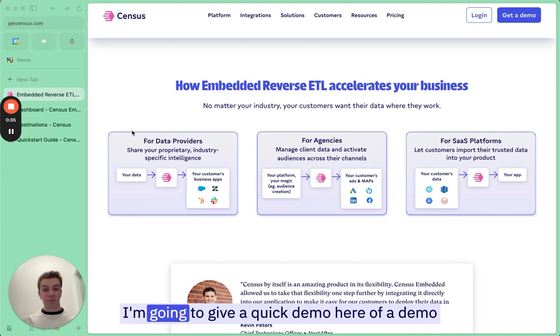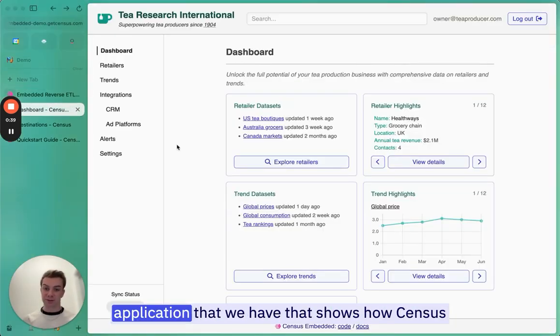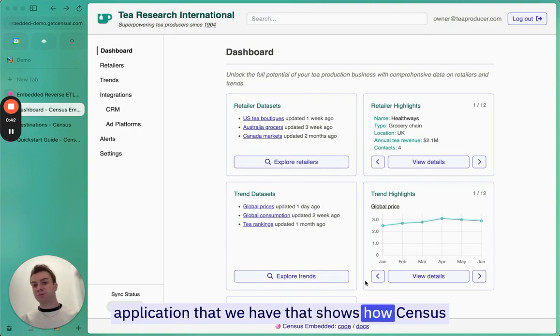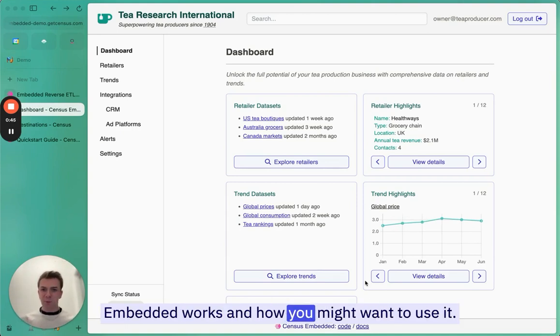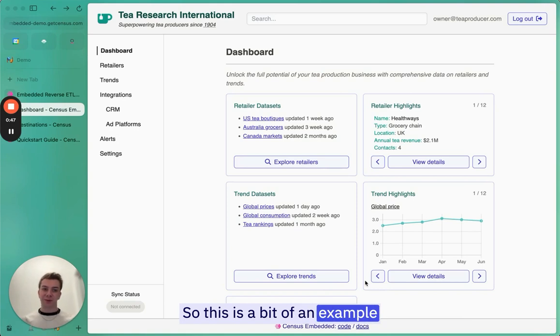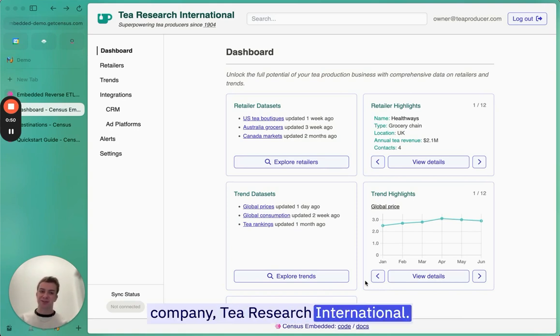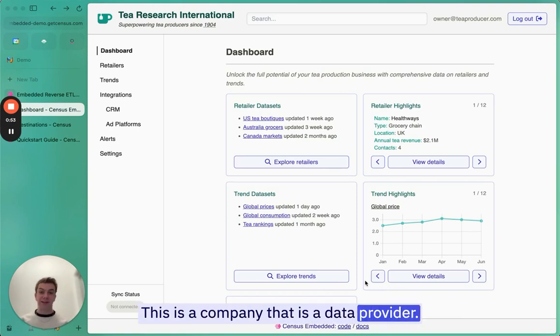I'm going to give a quick demo of a demo application that we have that shows how Census Embedded works and why you might want to use it. This example is a company, T-Research International. This is a company that is a data provider.